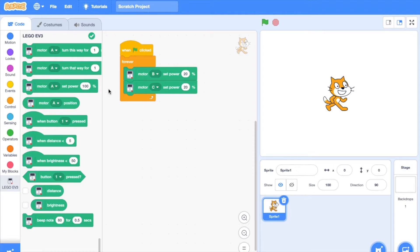This block is the same as the earlier one, except that motor C moves at 20% instead of motor B.